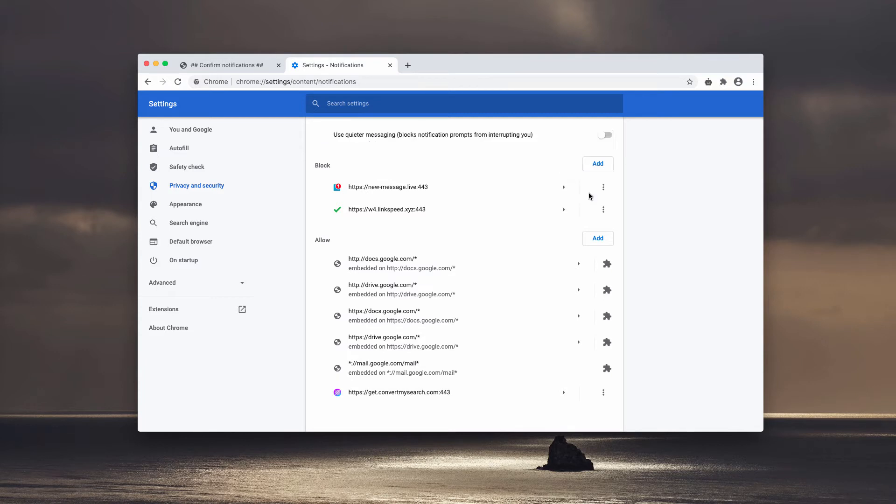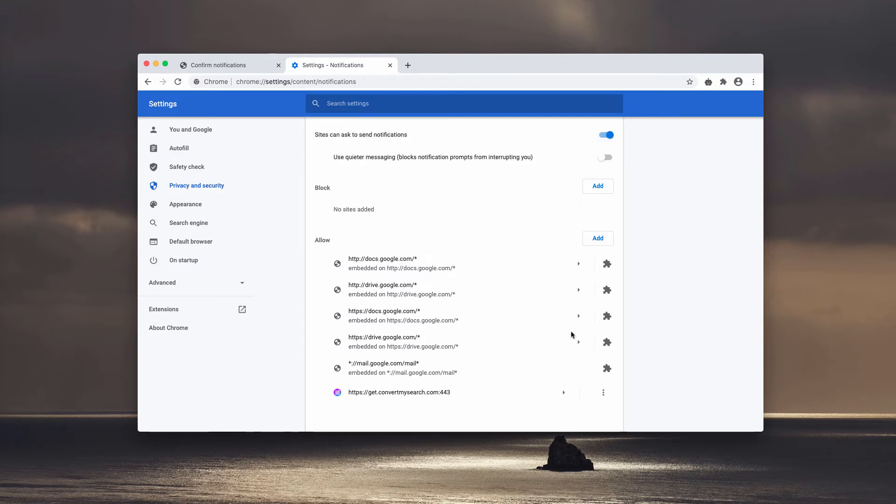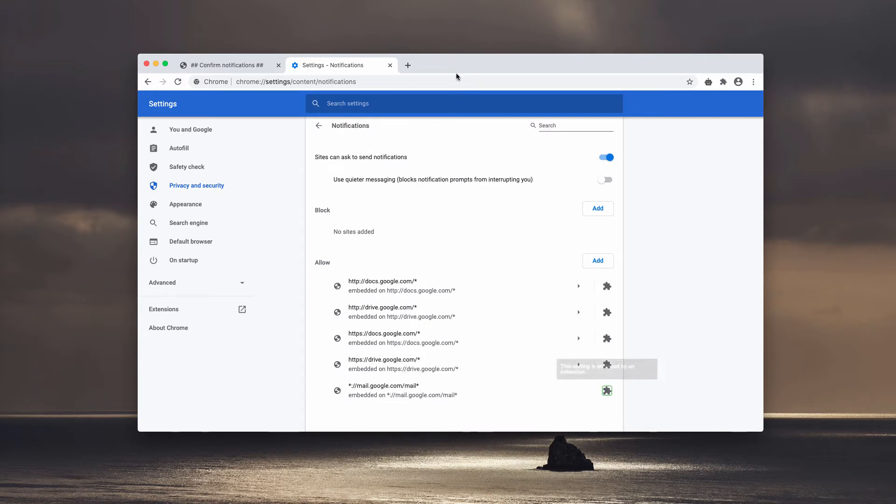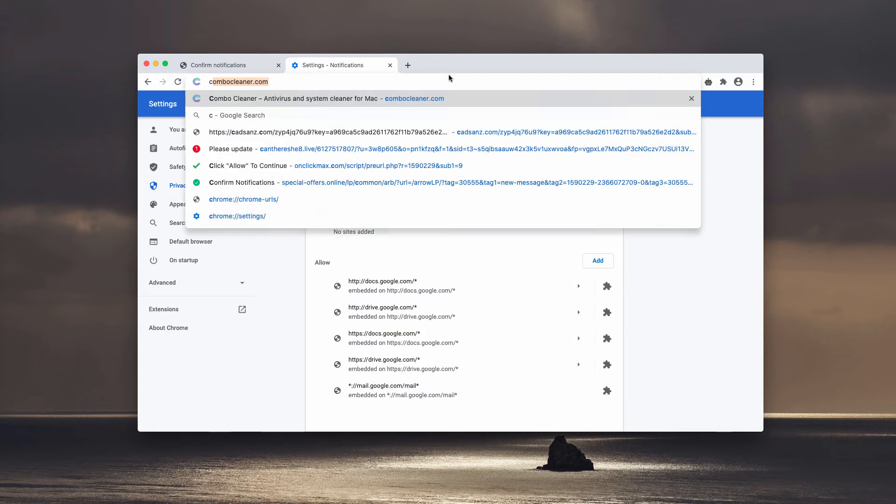When you find some suspicious sites in the list, go ahead and get rid of them all. Once this has been successfully completed, the problem with unauthorized push notifications should be fixed.